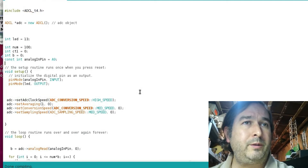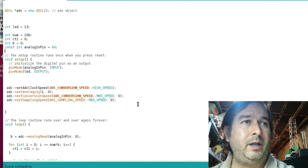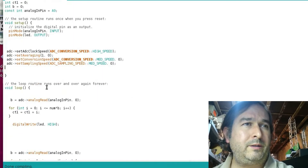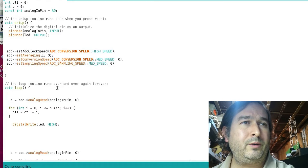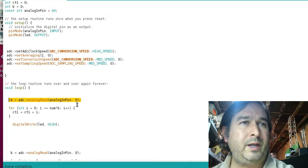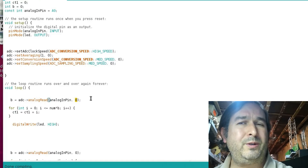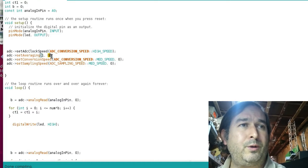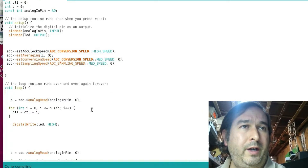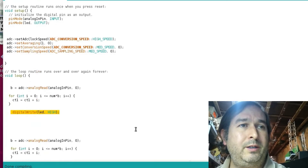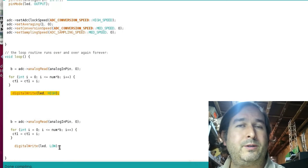Once we set up our analog-to-digital conversion, the analog read call is slightly different: it's ADC.analogRead with analog pin A9 and analog converter zero. There are converters zero and one — I'm just using zero right now. It does a fast read, then a loop to delay, then a digital write high. Then another fast read, loop to delay, digital write low, and it repeats — that's how you get your cycles.